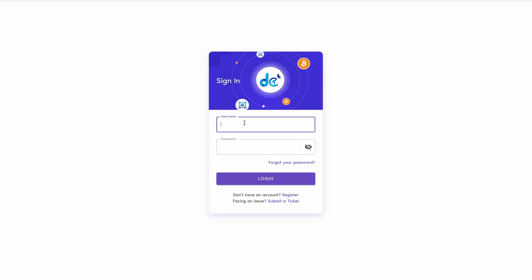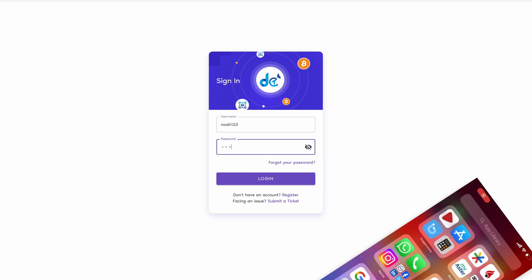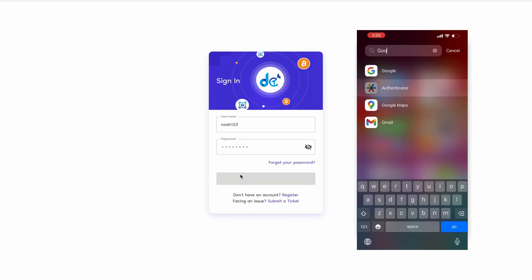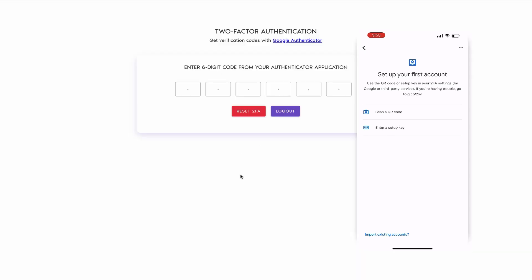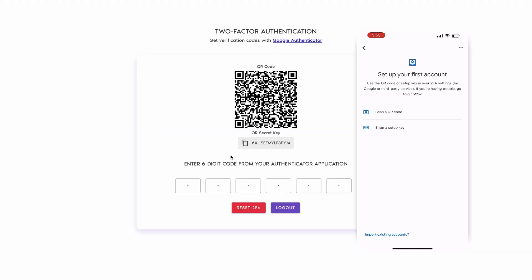To enhance security, we will set up two-factor authentication 2FA. First, download Google Authenticator on your mobile device. Then log in to the back office. You'll be redirected to the two-factor authentication 2FA setup page.